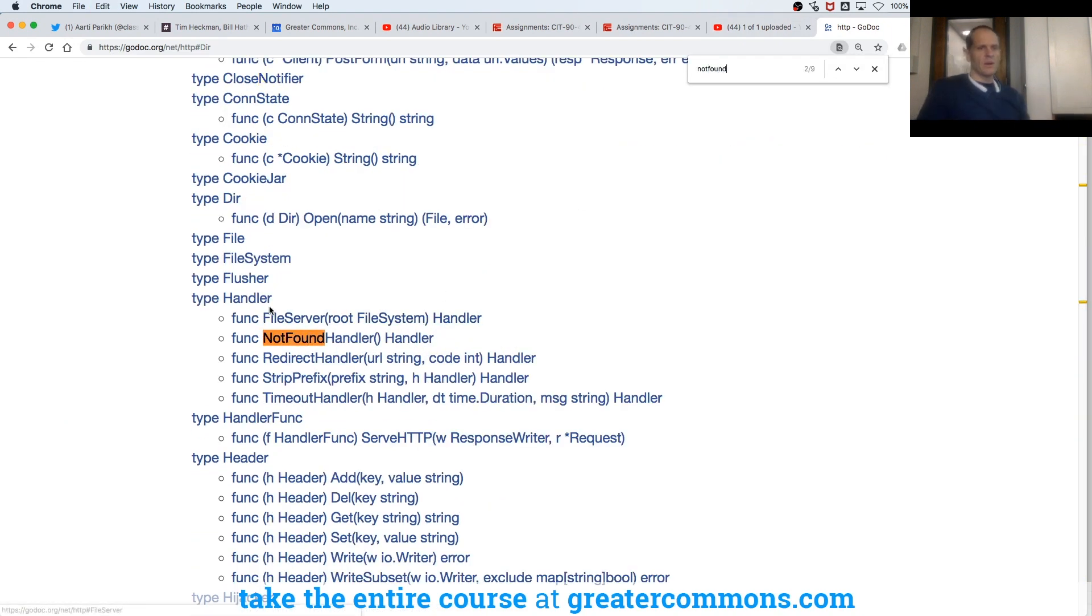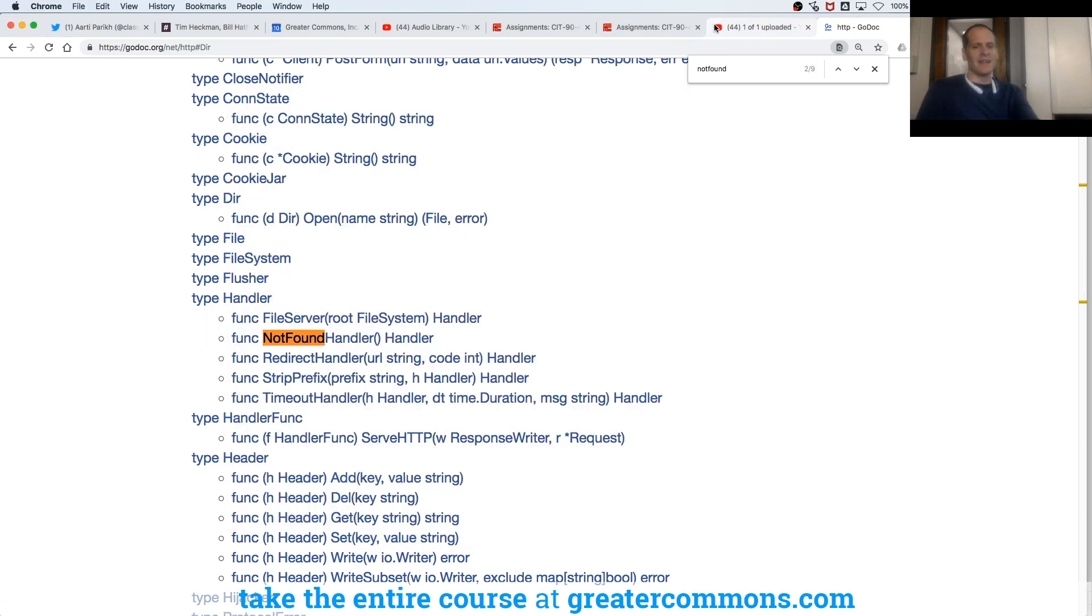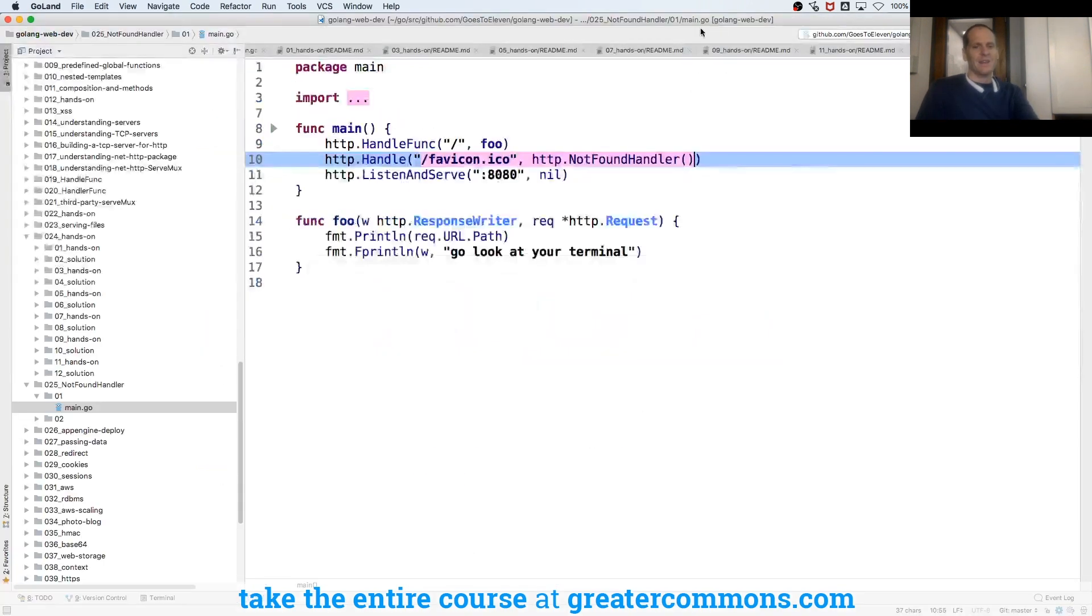So here type handler has a not found handler that returns a handler. Sounds kind of funny, a little redundant.